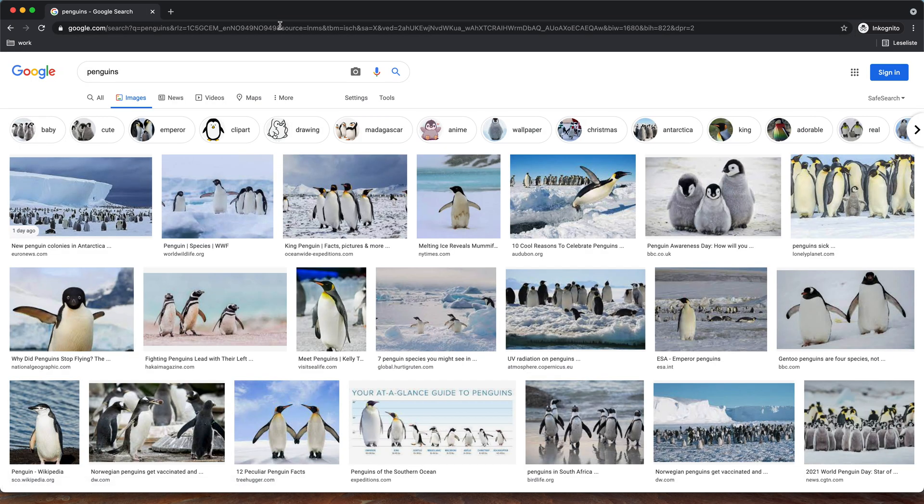Look at all the cute penguins. Well what can I say? That wasn't too hard. Now we can see as many pictures of penguins as we want.